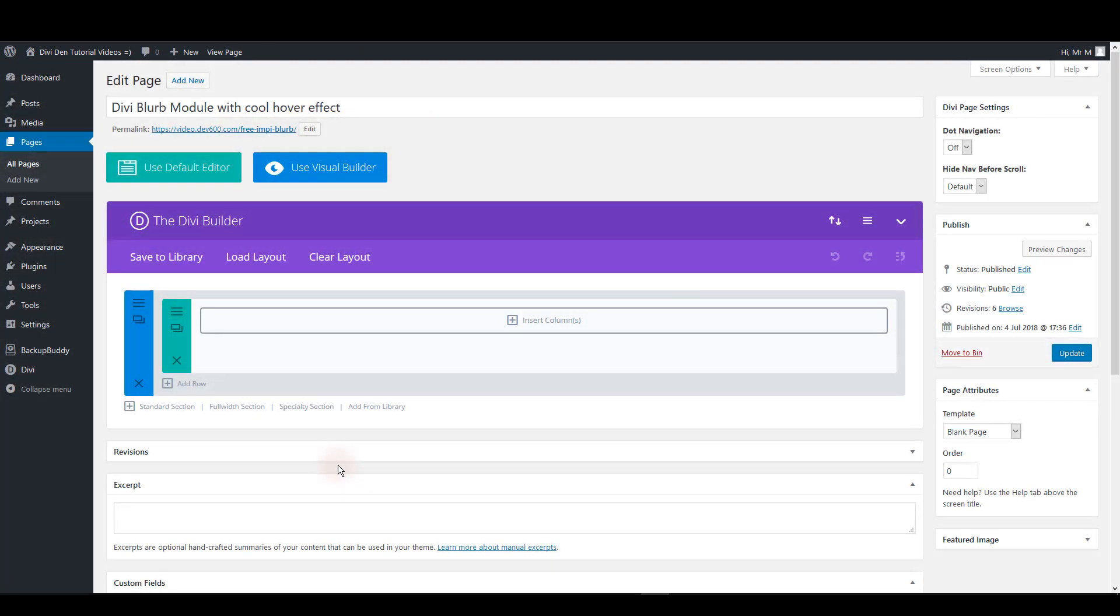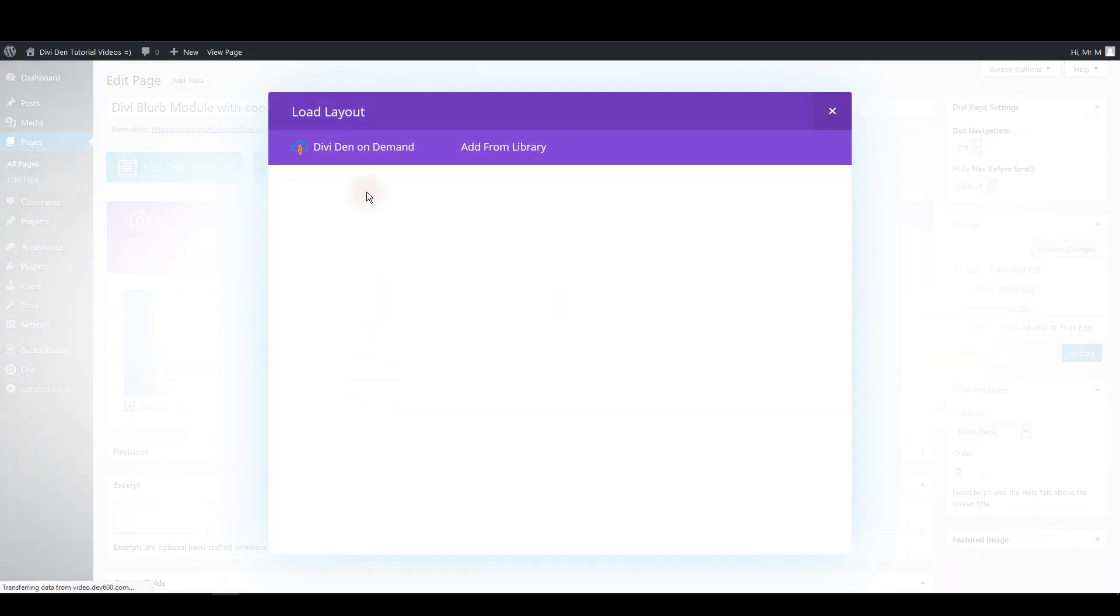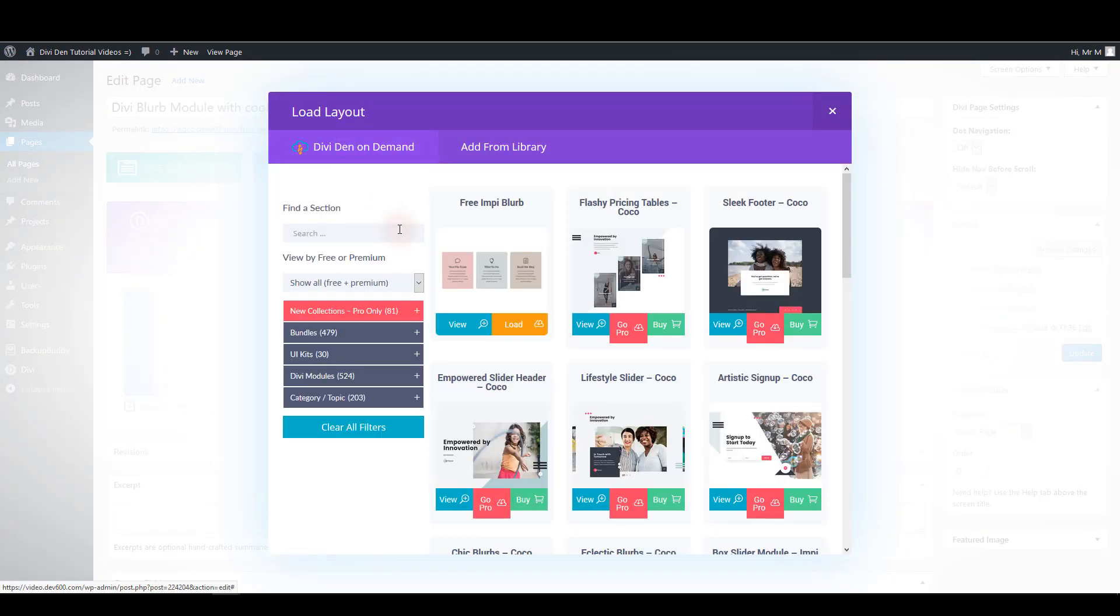Using Divi On Demand you can insert this module onto the page in no time. Click add from library, select Divi On Demand tab and click the load button below this blurb.